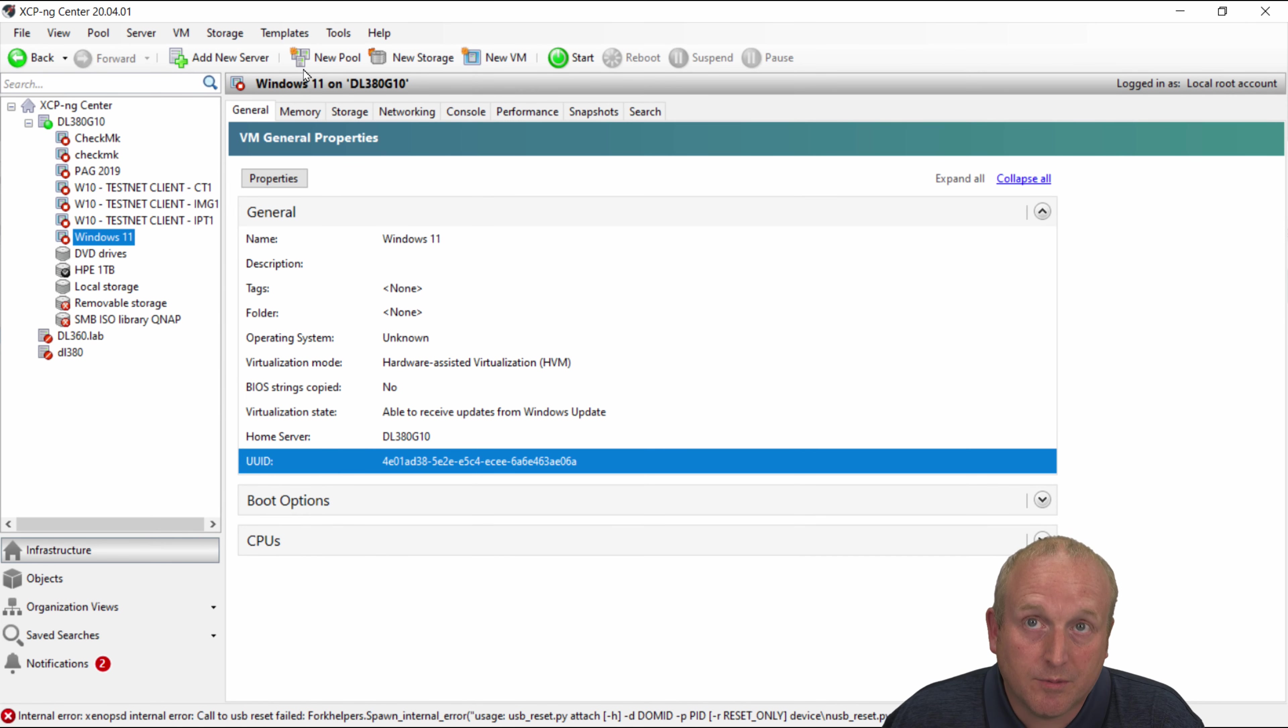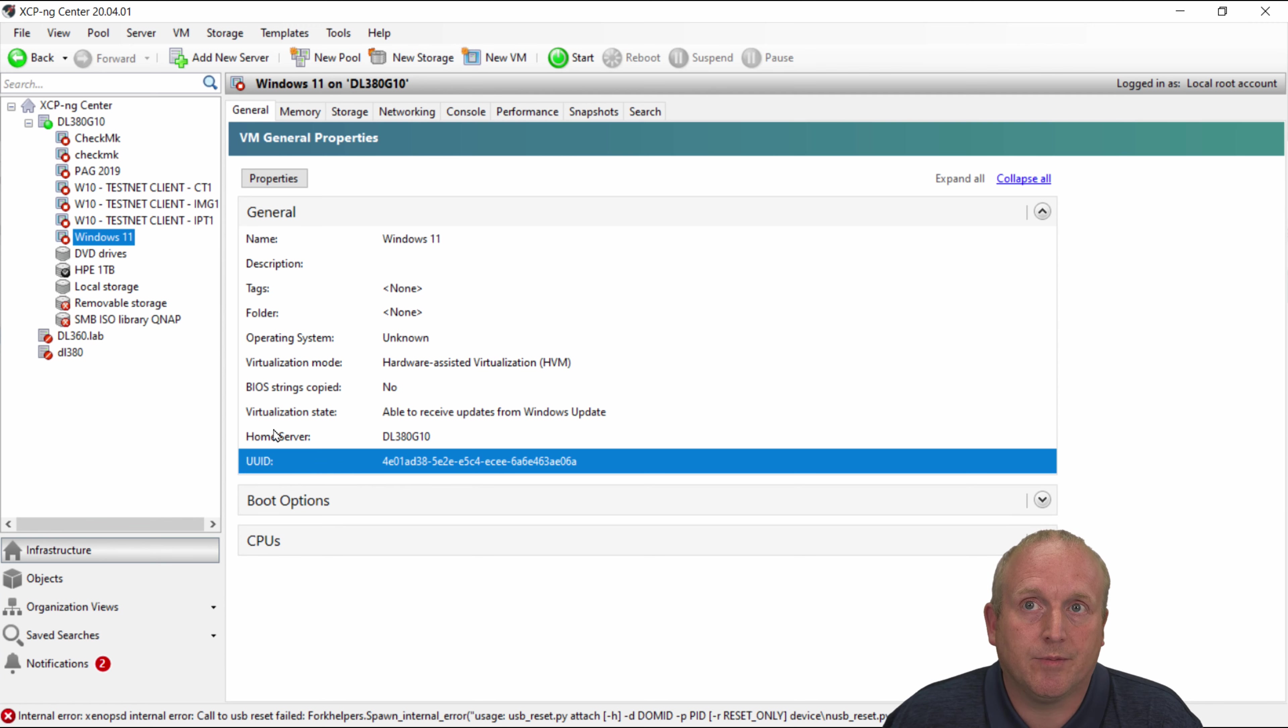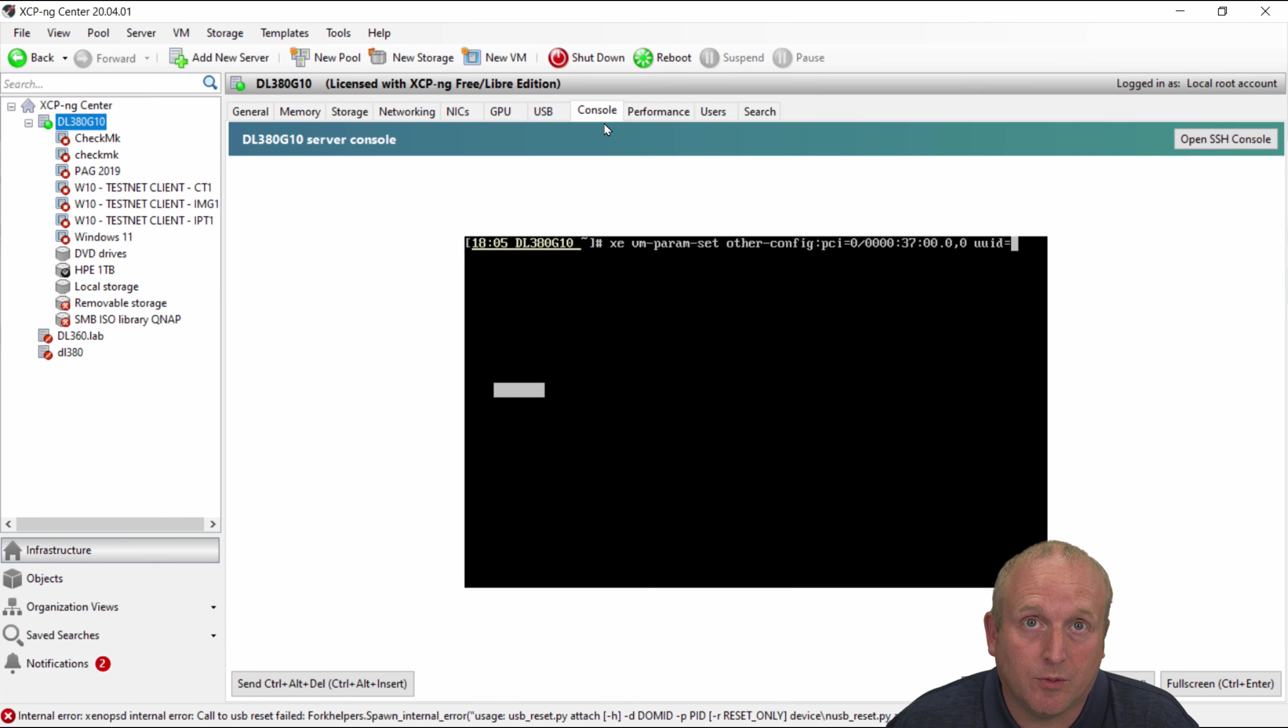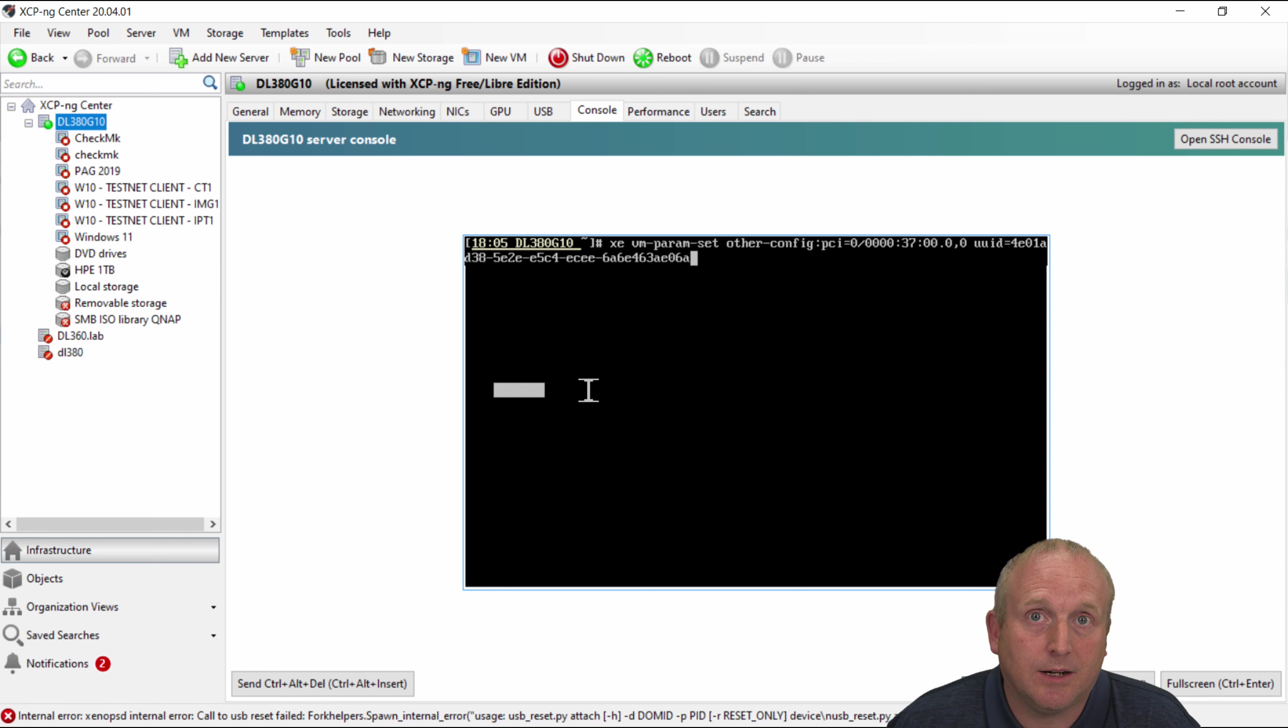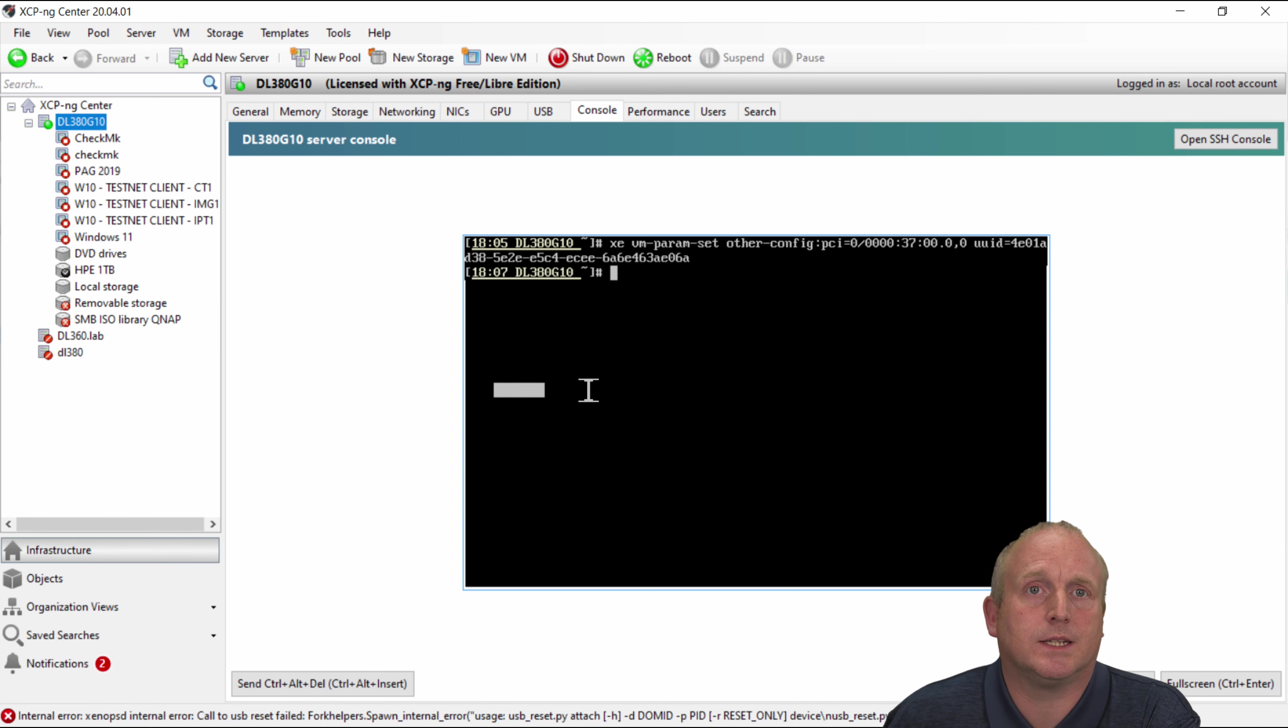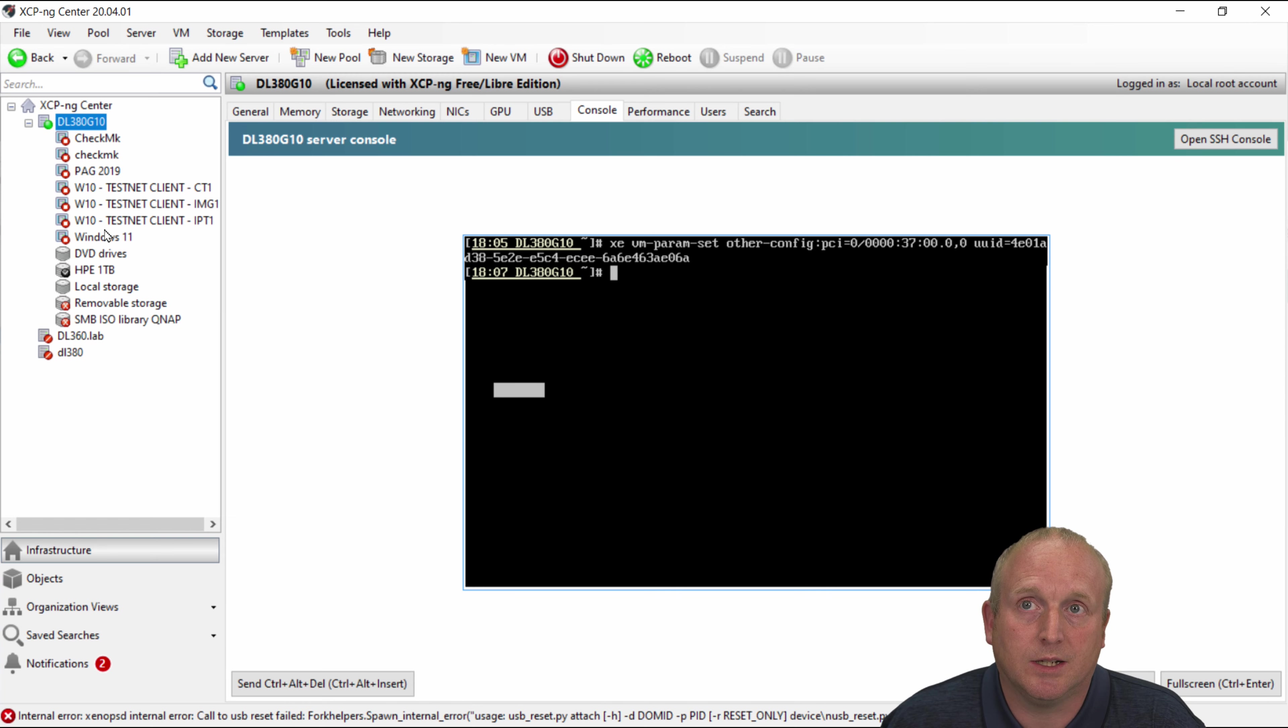Okay so on the Windows 11 we can select the UUID here we can copy the UUID then go back to the console on the host. And we just paste the UUID in here. And we do a return. Now what that's done now is actually plugged that PCI card into the Windows 11 machine.